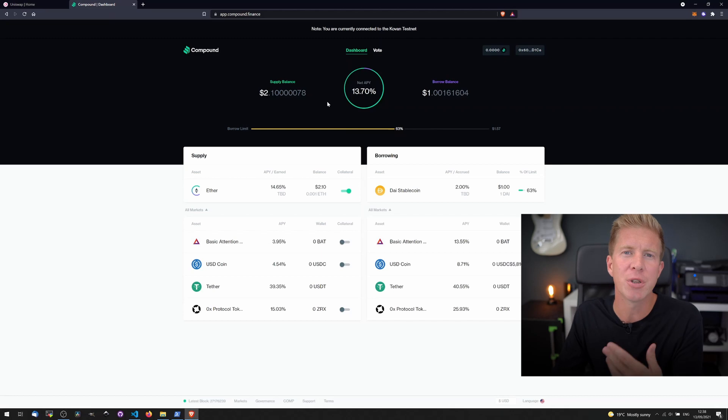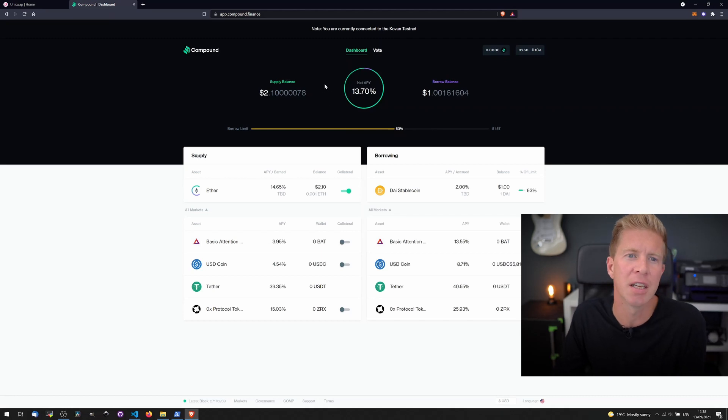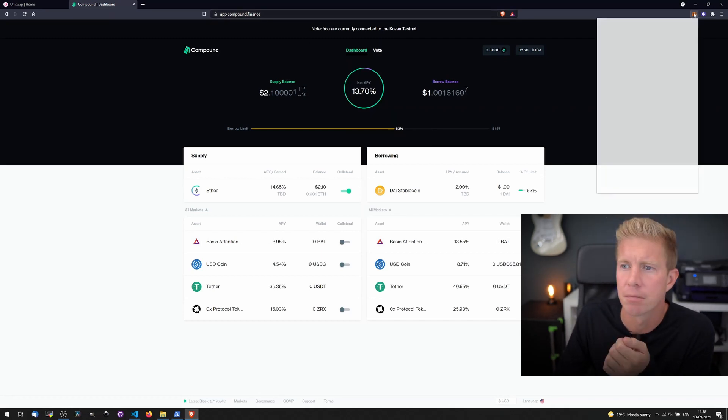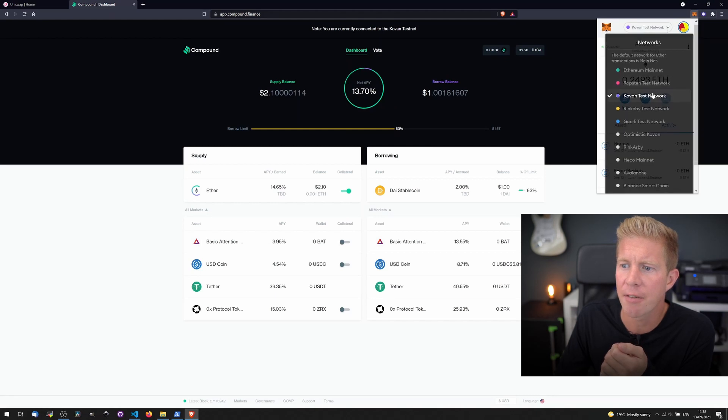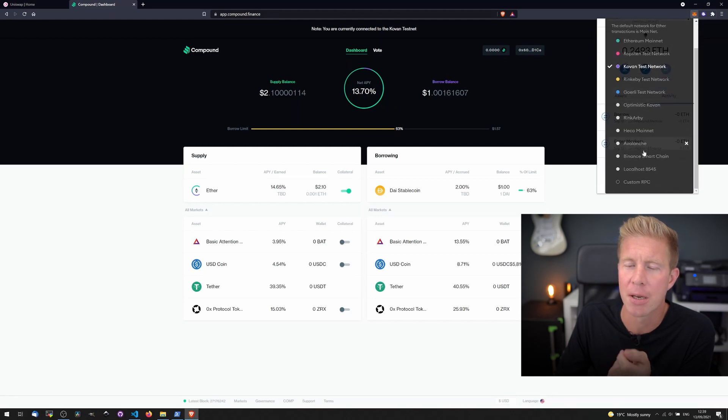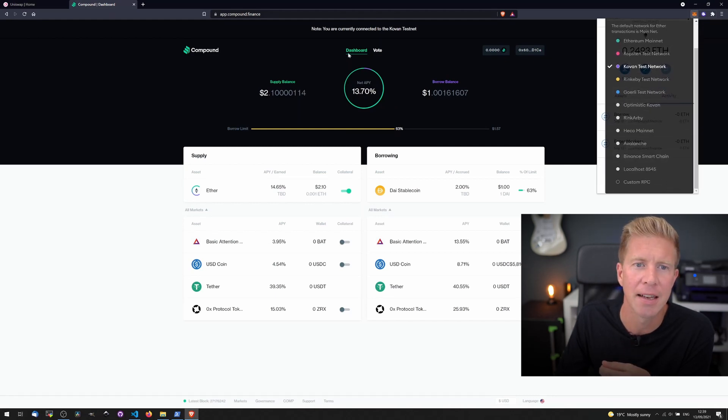What about if you want to use a testnet for something different, say Binance Smart Chain? You can see I have the Binance Smart Chain mainnet here, but I don't have the testnet network.